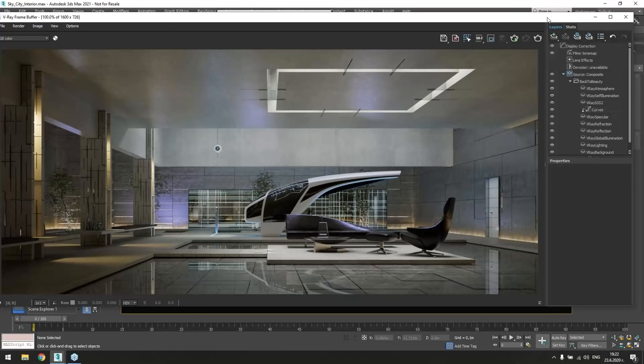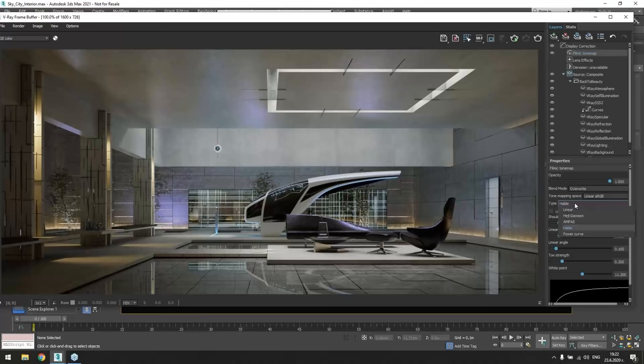Before we switch out of there, Peter, can you show everybody a little taste of the filmic tone mapper? Yeah, it's already on. Oh, there you go. And what are some of the controls and settings that you have inside of the new tone mapper?